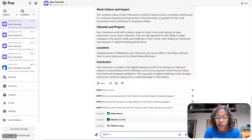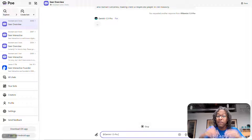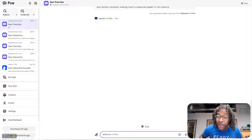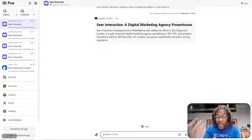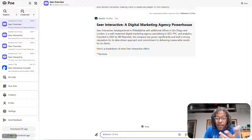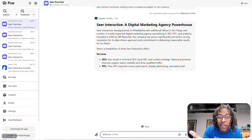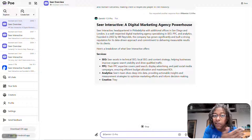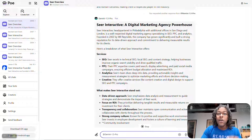Let's see if I can trigger something that it usually messes up. Let's compare it to Gemini 1.5 Pro — and we got answers here. It says we have offices in San Diego and London. No, we don't. But this isn't about hallucinations.